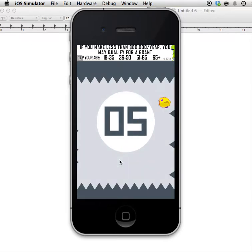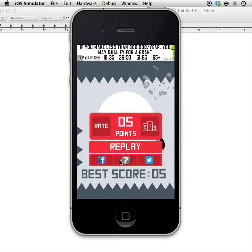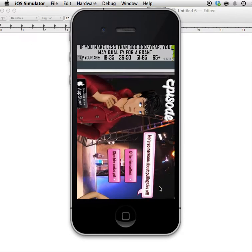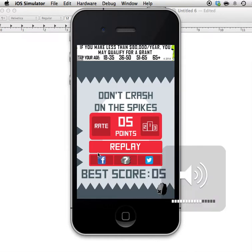It gets harder and harder, and as you can see I just lost. Here is an ad and we have different menu buttons. As you can see there's more and more spikes so it gets harder to play.